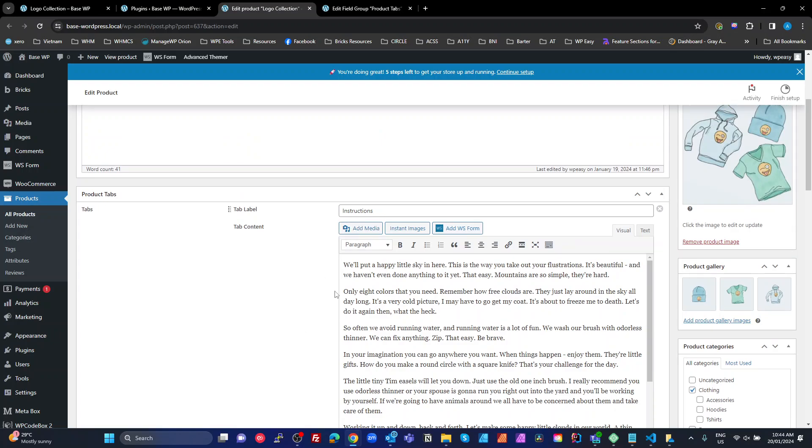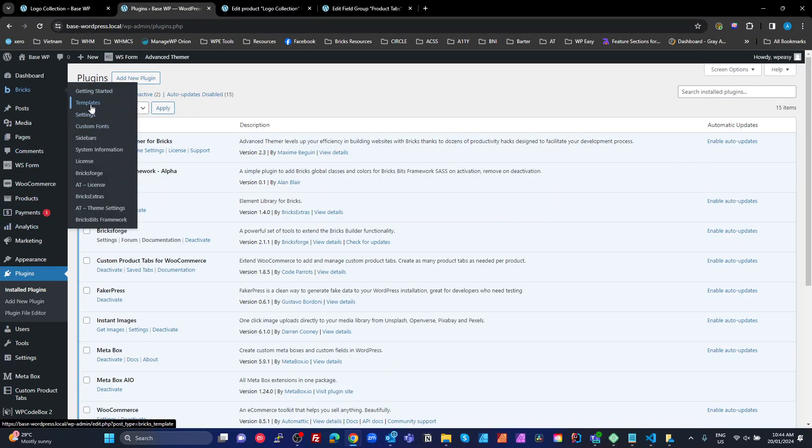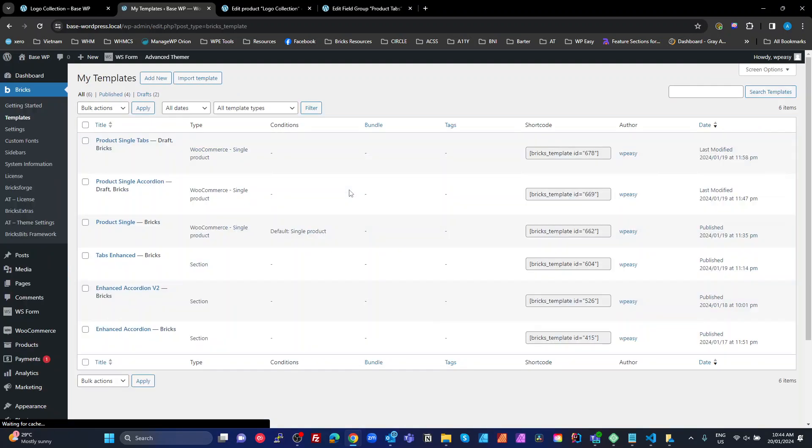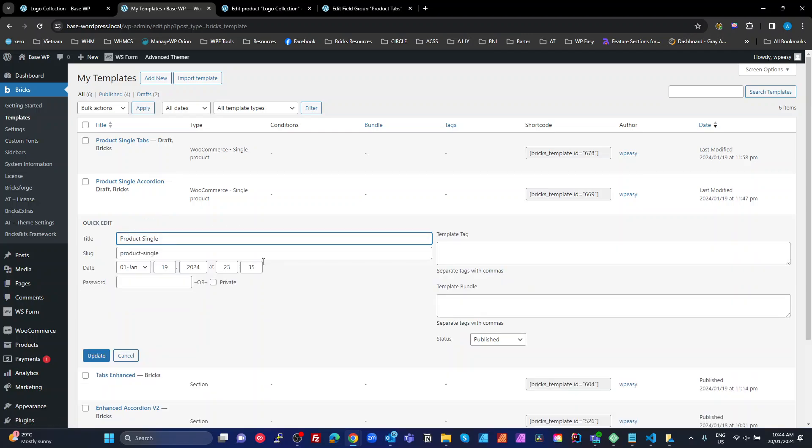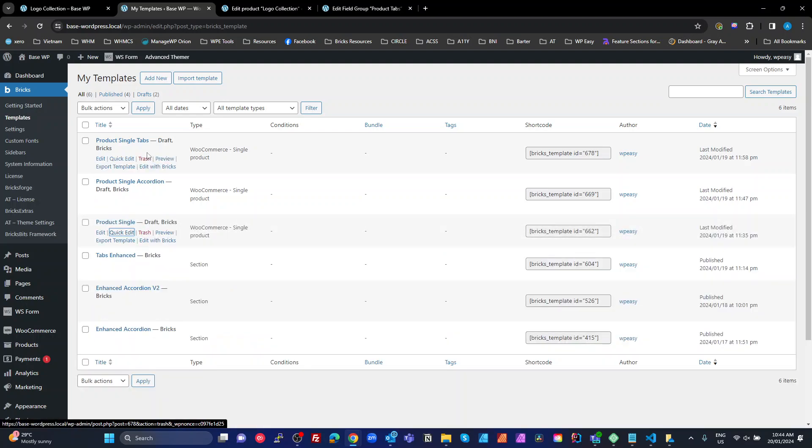Now we've got standard Bricks dynamic content that we can work with. So I'm going to go and show you what it looks like back here. So if I go into my Bricks templates, I've created a couple of templates to show this. I'm going to go to my single product. I'm just going to stick that into draft.